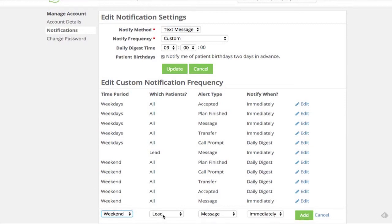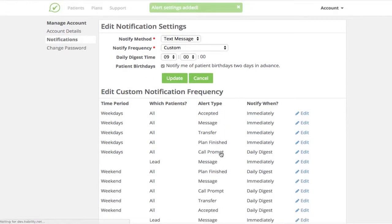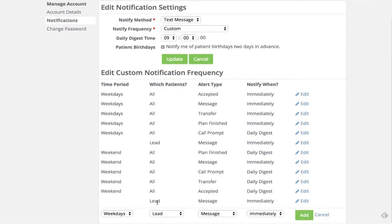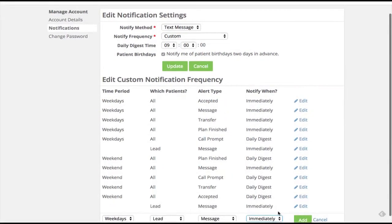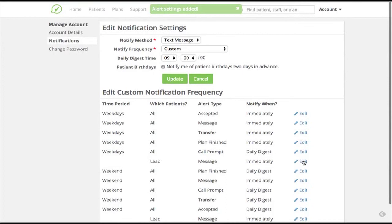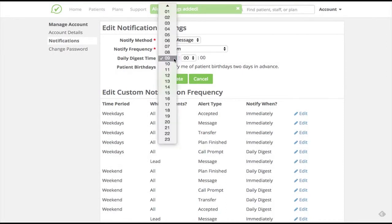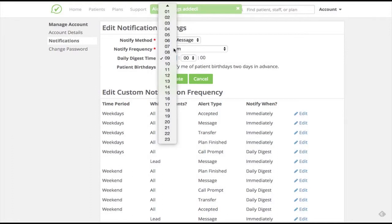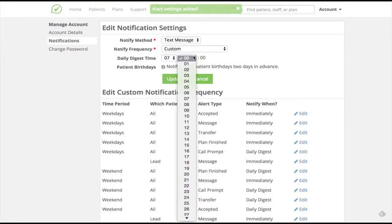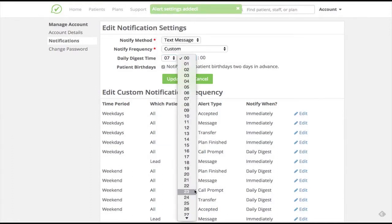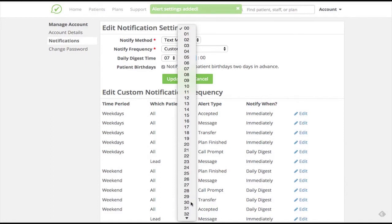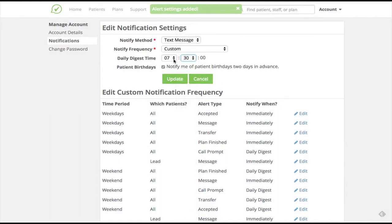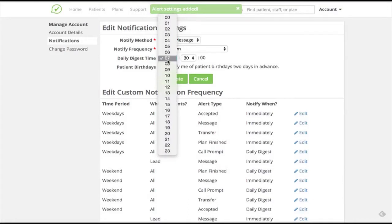Using these basic settings, I can configure my notifications for different kinds of patients and different kinds of alerts to create a truly customized experience. I can even change the time my daily digest is sent to better match my workflow. In this case, I'd prefer an earlier notification, so I'll set it to 7:30am. Note that time is in a 24-hour format to avoid any confusion. Lastly, to apply these changes, I simply click the Update button and my notification settings are now completely customized.